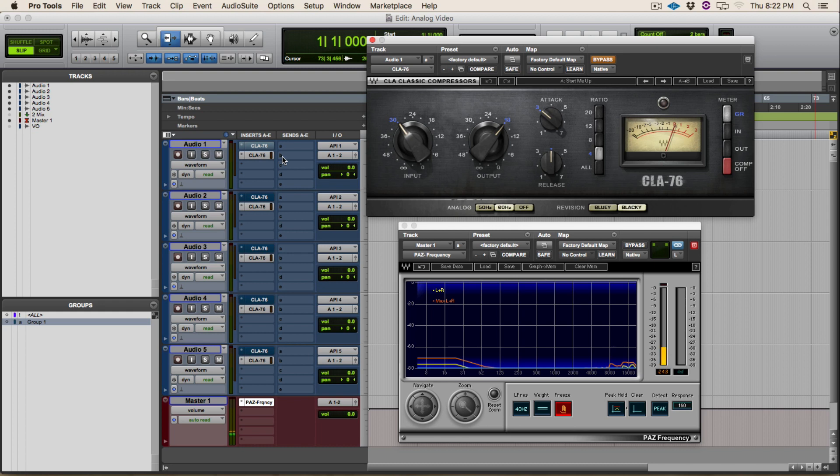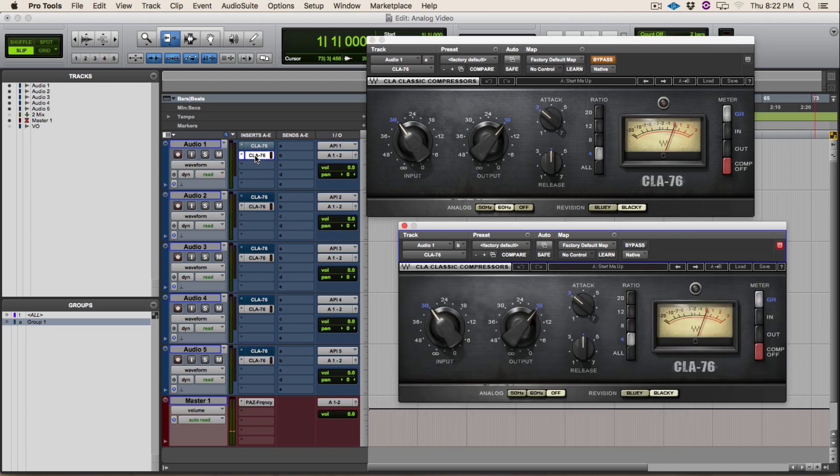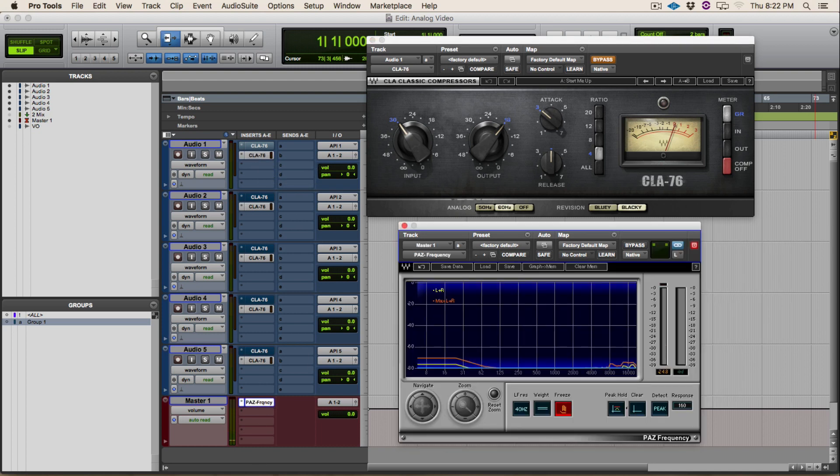I've got two groups of five compressors here, one group with it enabled and one group with it disabled. I'm going to flip back and forth between the two so you can hear the difference.